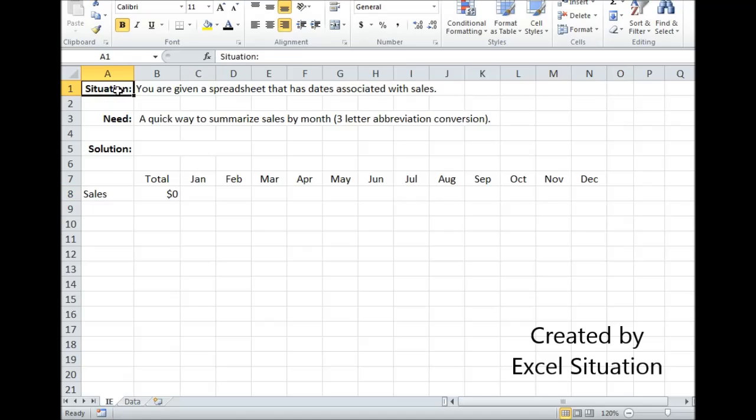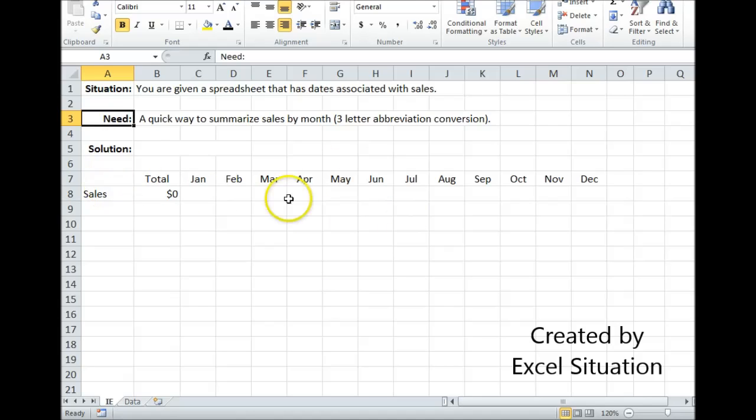Here's a situation. You are given a spreadsheet that has dates associated with sales. What you need is a quick way to summarize sales by month. Let's take a look at this example.